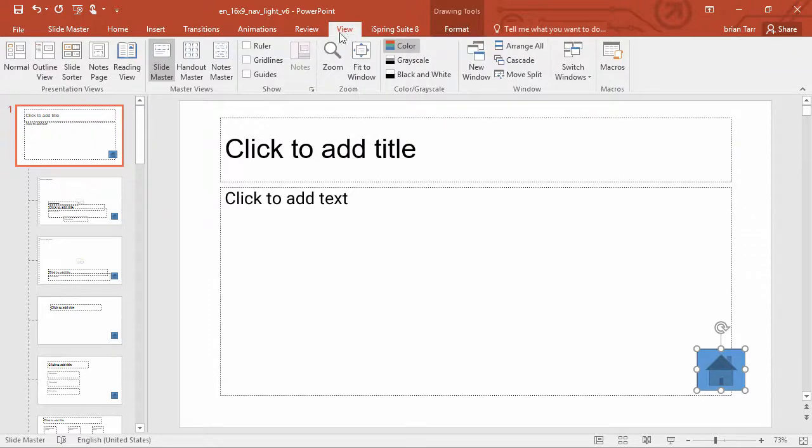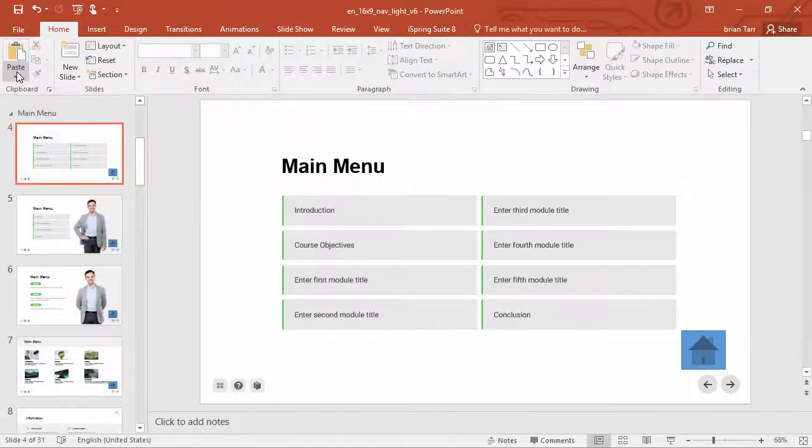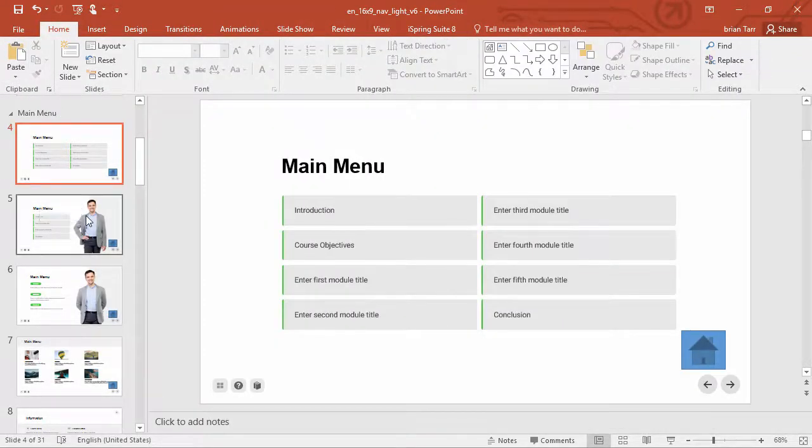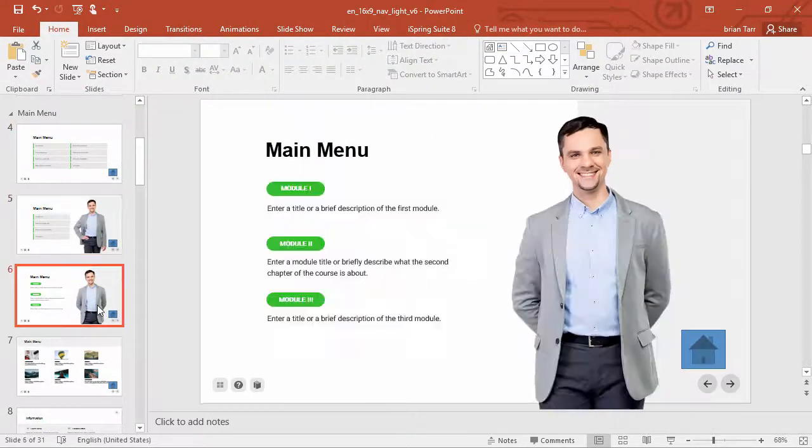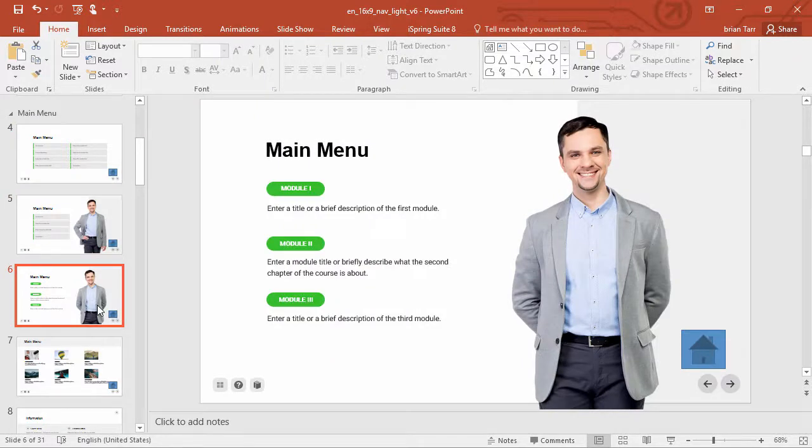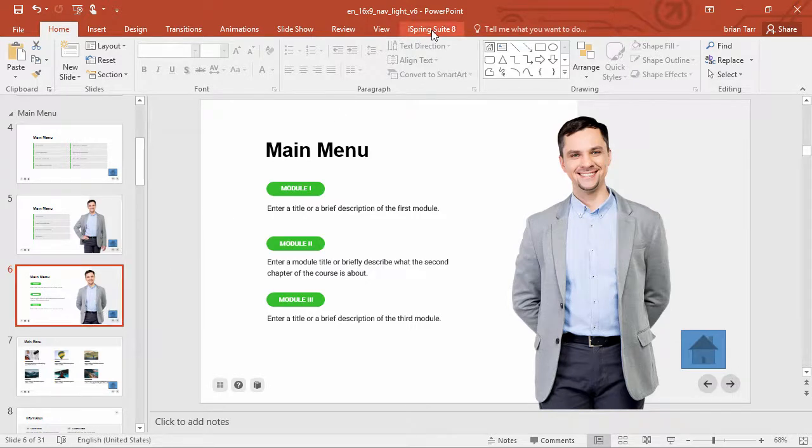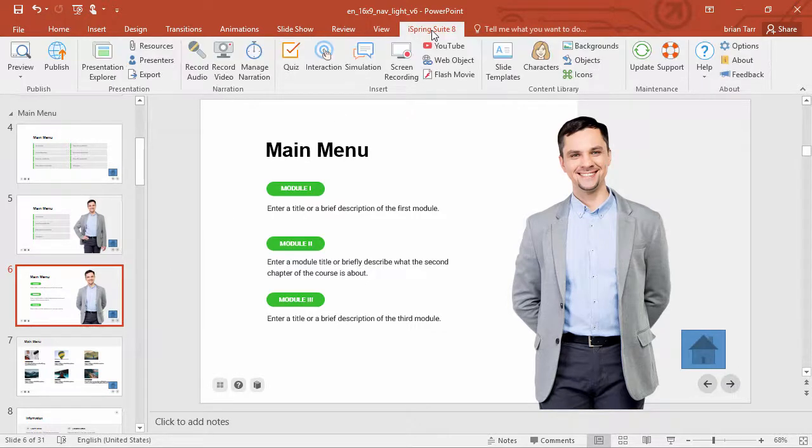Now when I go back here to the normal view, I can see that the button is on all the slides. Okay, now this is all fine and dandy, but there's a much easier way to manage your presentation structure over here on the iSpring Suite tab.